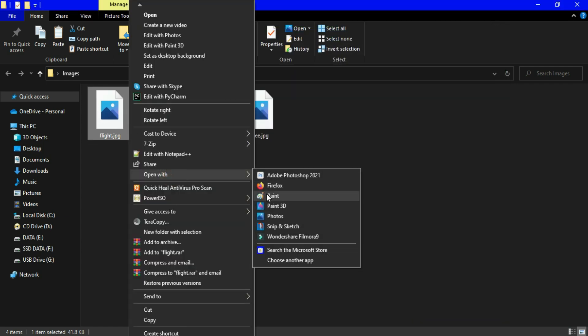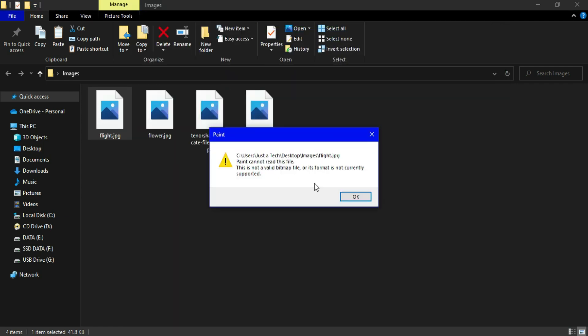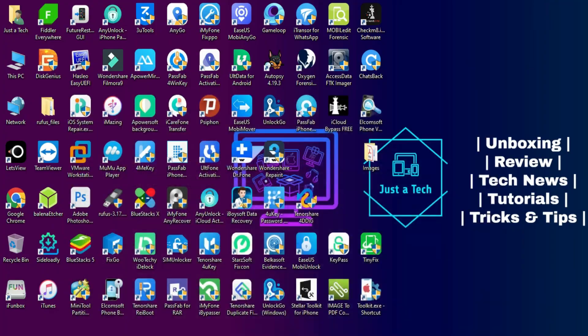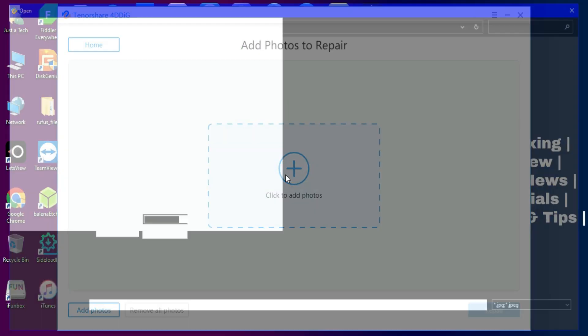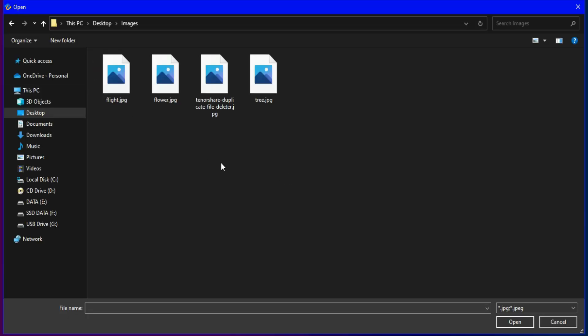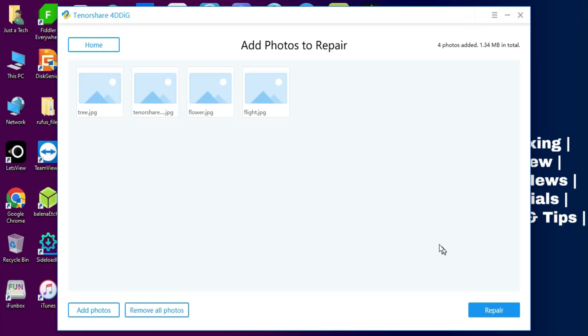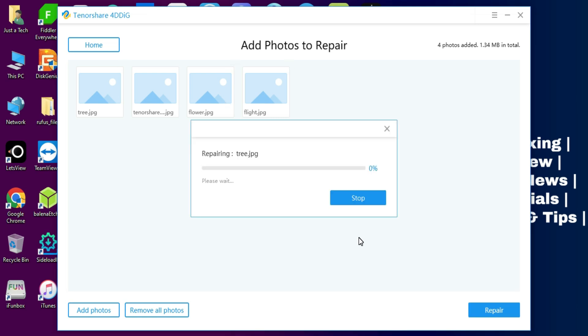I've also tried to open it with MS Paint but still not success. I will just import all the damaged images in the tool. Now you can see all the images there. Now click on Repair.